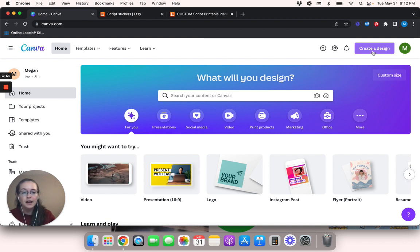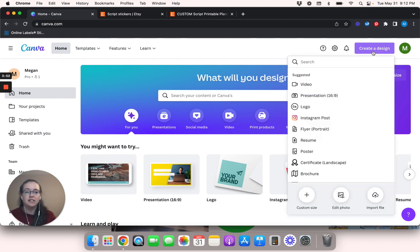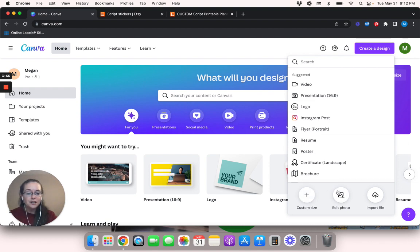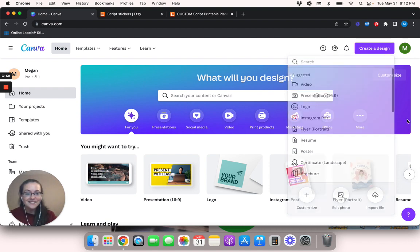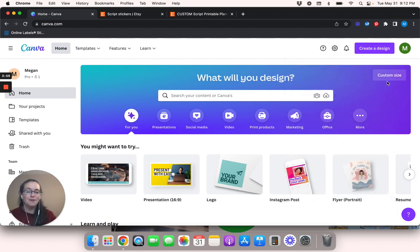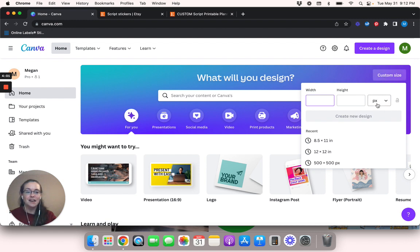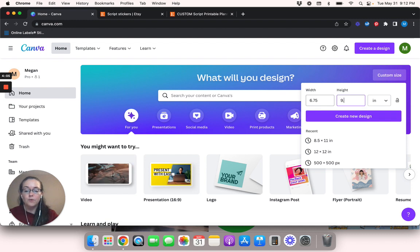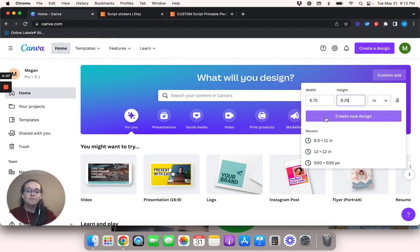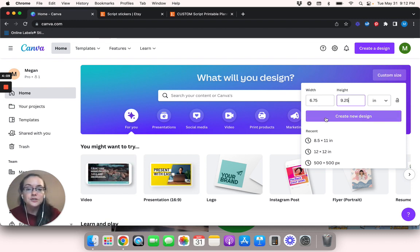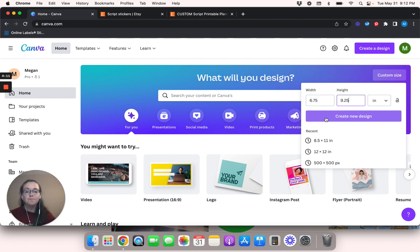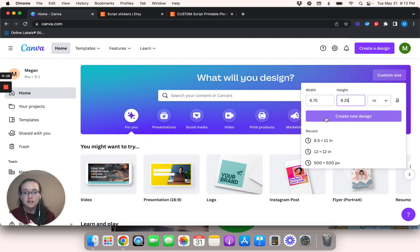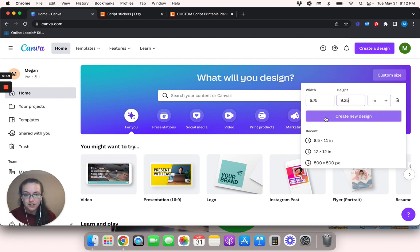So I'm going to go ahead and go to create a design right here and I'm going to go to custom size. If you don't want to do create a design and custom size, you can go up here to this custom size button and I'm going to change the pixels to inches and I'm going to do 6.75 by 9.25 inches. So again, if you are totally new to this whole sticker thing, if you're using a Cricut machine to cut out stickers, you cannot use a design bigger than 6.75 by 9.25 inches. That's why I'm making this.